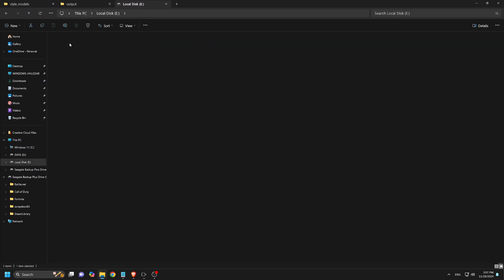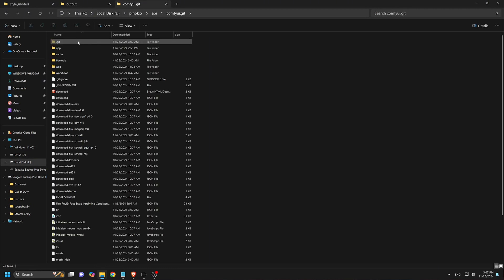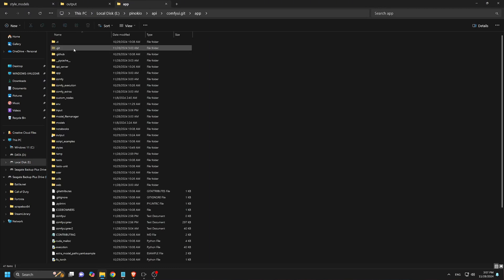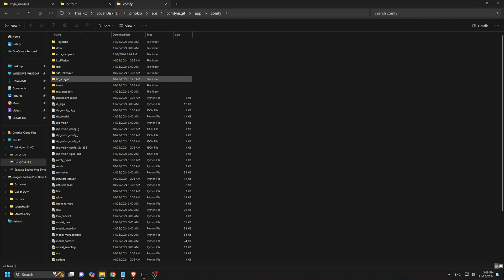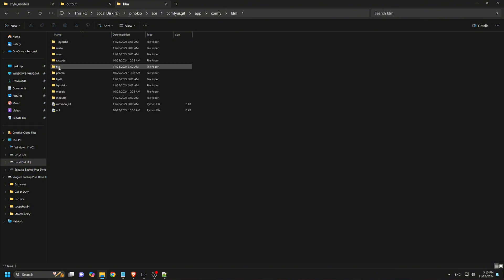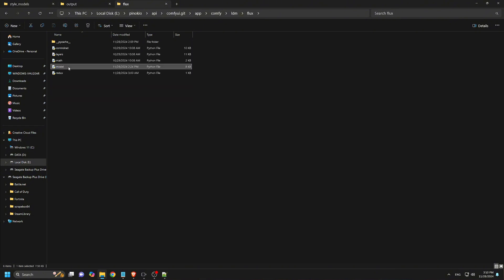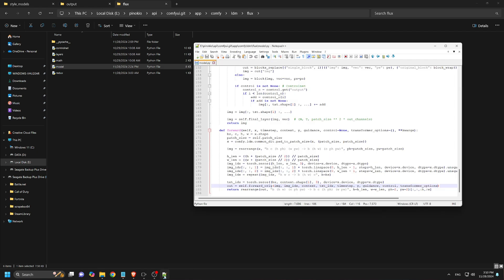1. Navigate to your ComfyUI folder. Go to the main directory where ComfyUI is installed. 2. Locate the folders. Follow this path within the ComfyUI folder: App, Comfy, LDM, Flux. Inside the Flux folder, find the problematic model file.